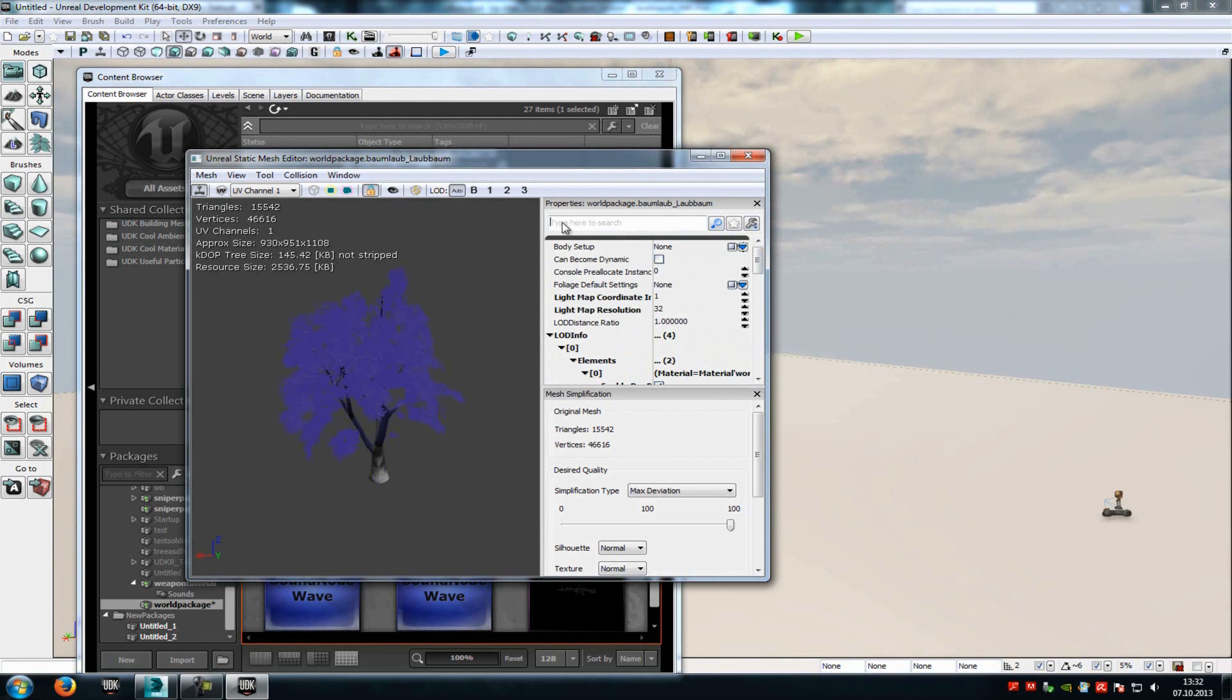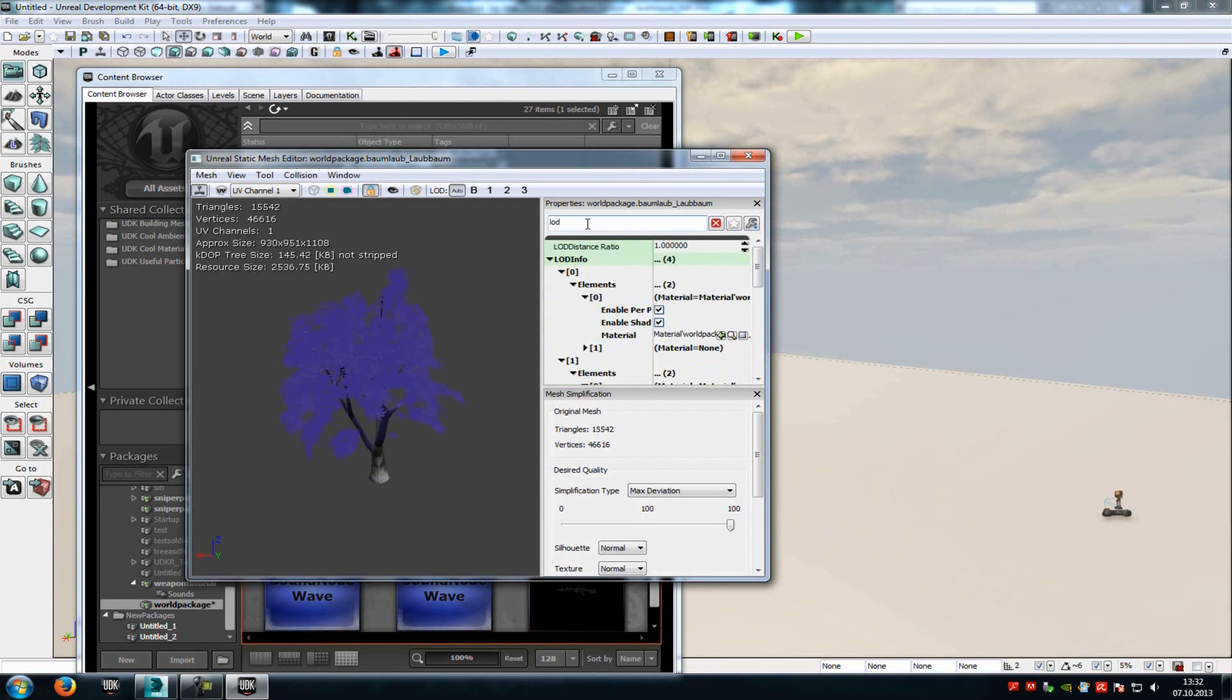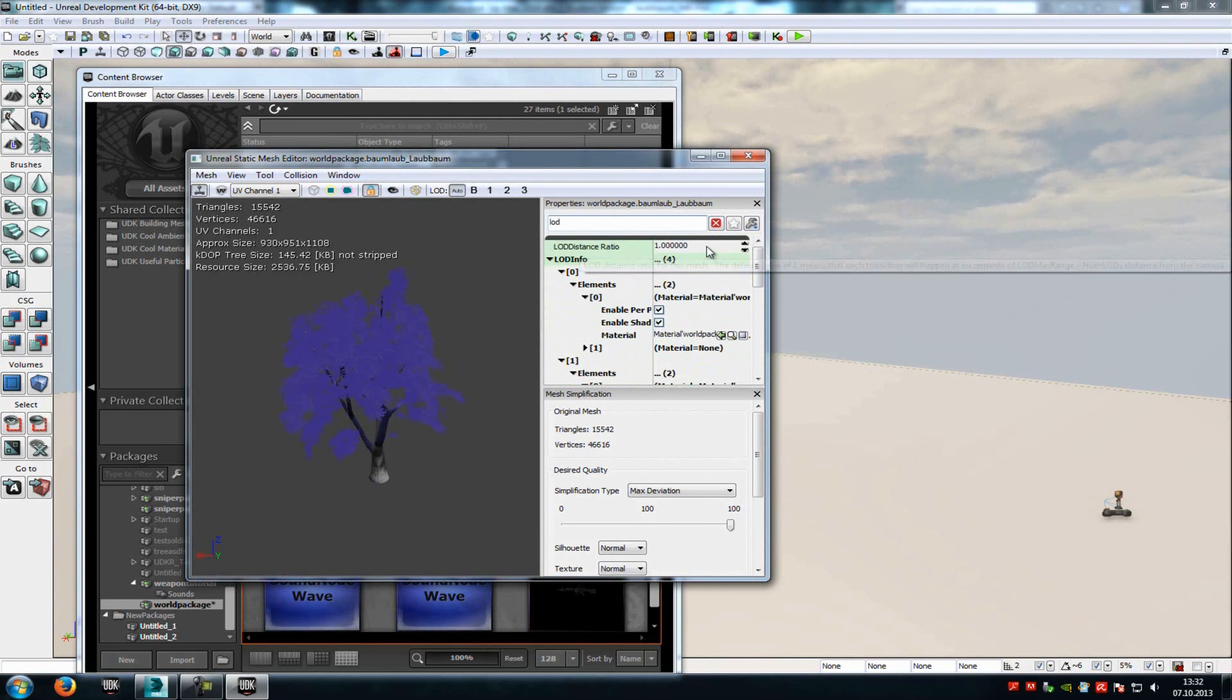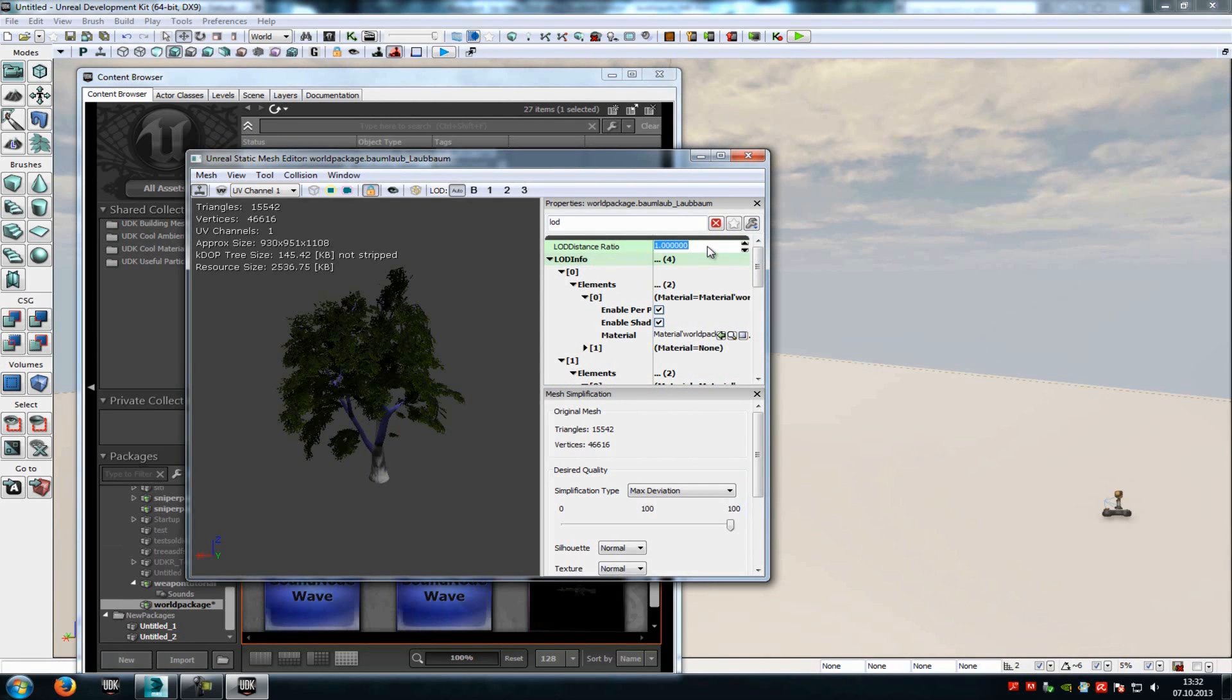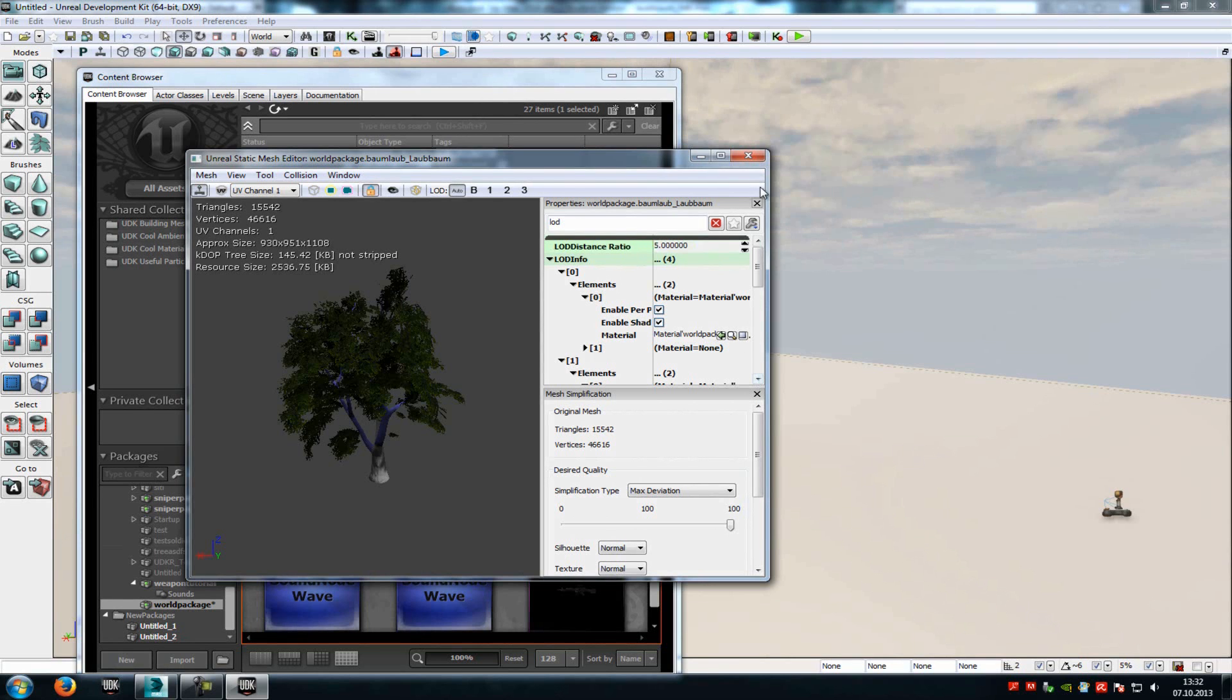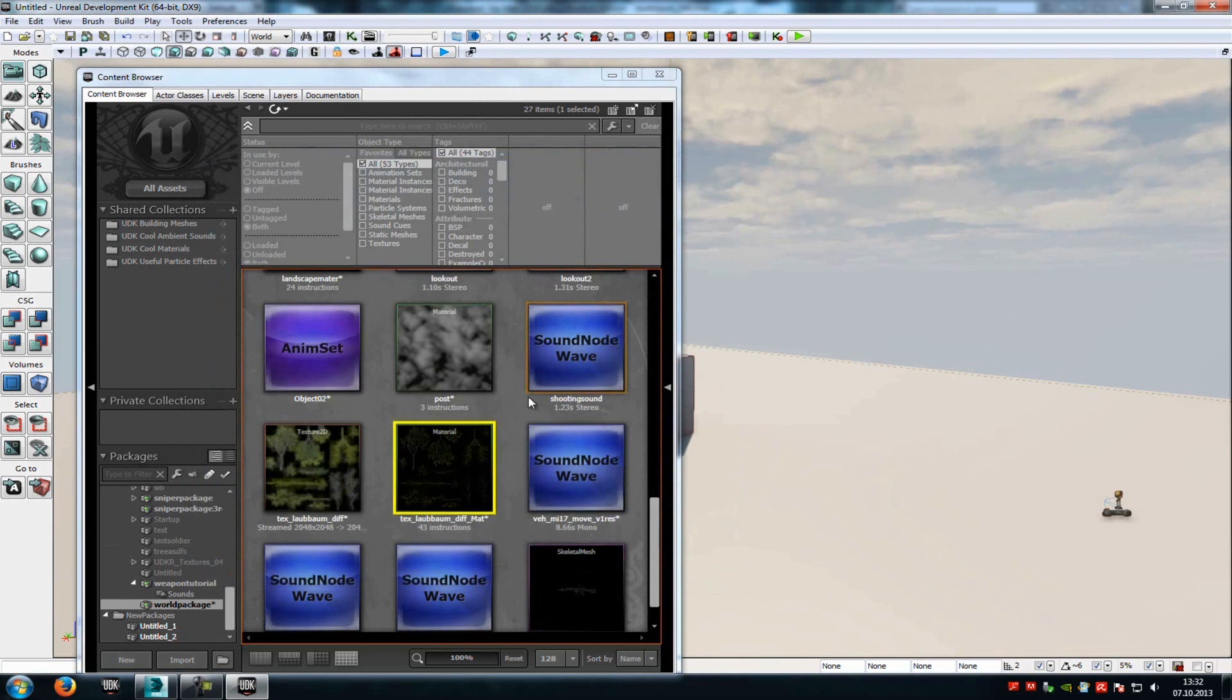Now type in LOD up here to search, and you'll find the LOD distance radio. Here you can choose in which distance all the LOD steps should be shown. Now it's at one, but I recommend you set it to, let's say, five.